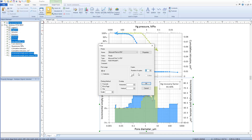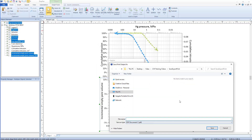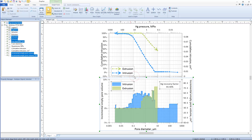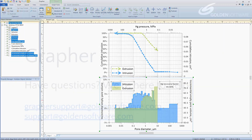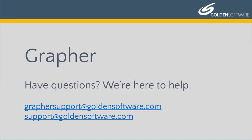Click OK to begin printing. This concludes the video training for saving, exporting, and printing a file from Grapher. If you have any additional questions, please contact Golden Software.